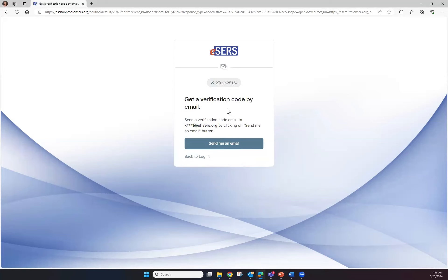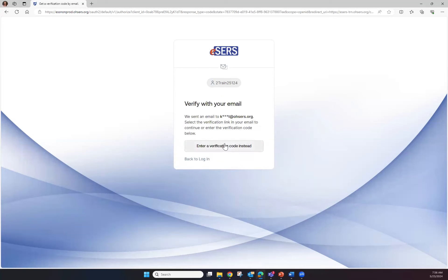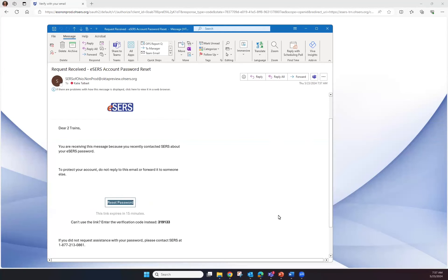You can get a verification code by email, so click Send Me an Email to receive a verification code to reset your password. eSERS will send you an email with a Reset Password link. You will click on it.